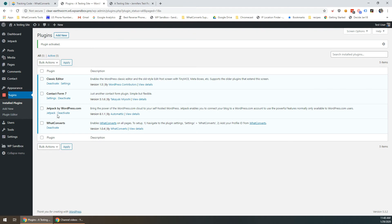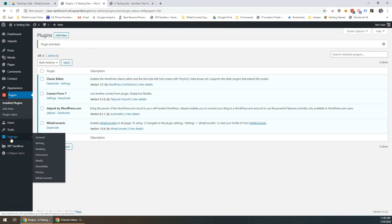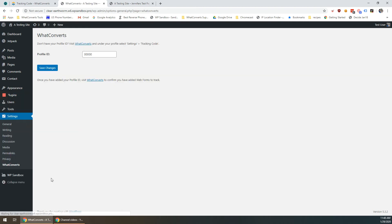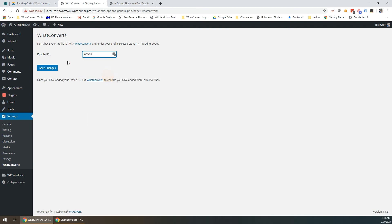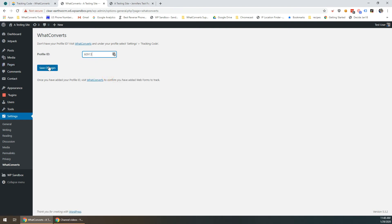Now that that's activated all you have to do is go under settings on the left hand side, go to WhatConverts. Under the profile ID you'll delete out the zeros and paste the copied profile ID from before. Click save changes.